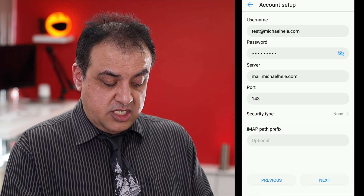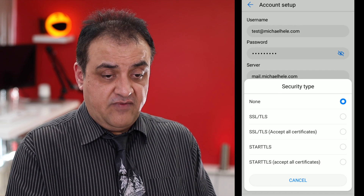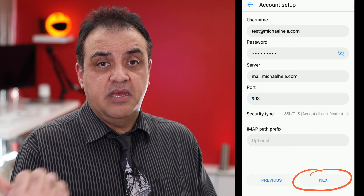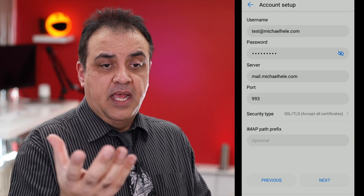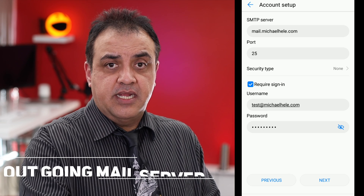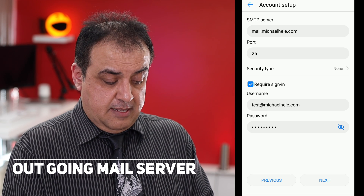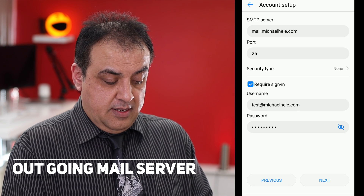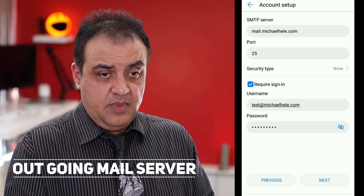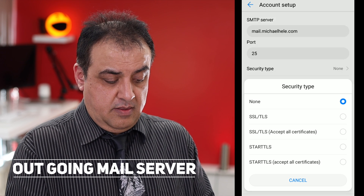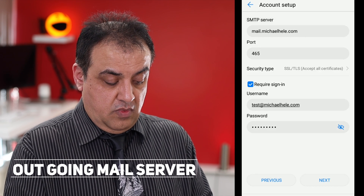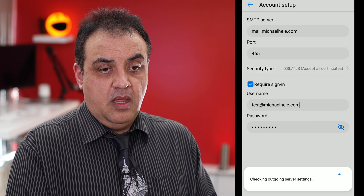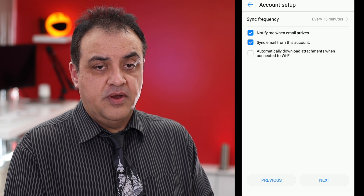The port number is adjusted once you choose your security level — you change that and it'll change the port number. Make sure they mirror what you've been issued by your internet supplier. Same with the incoming. That's great, that's gone through.